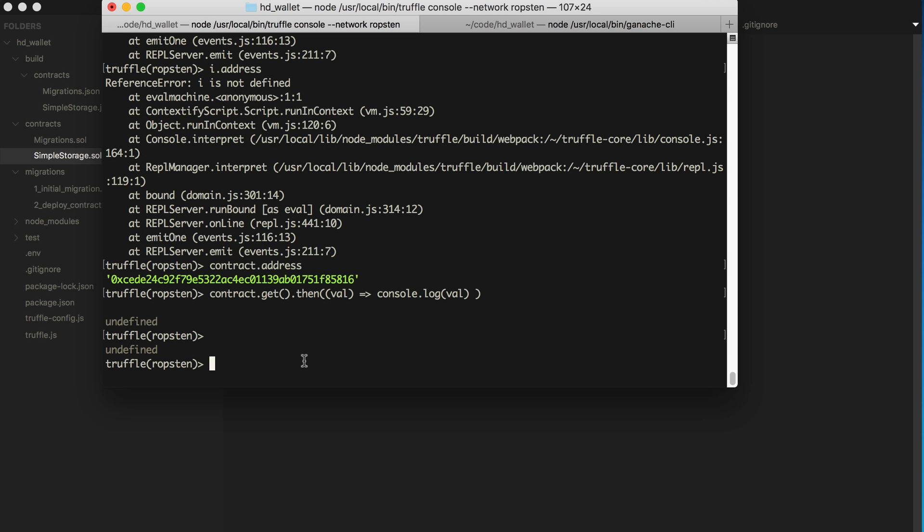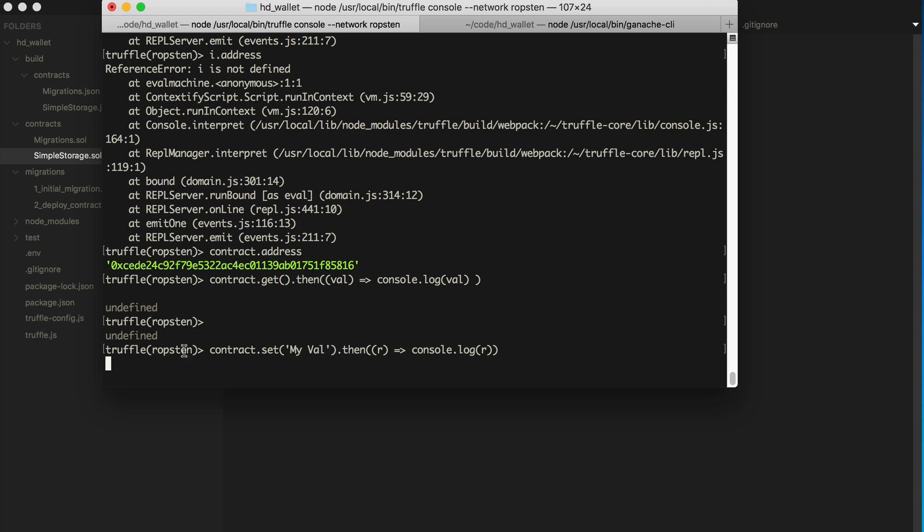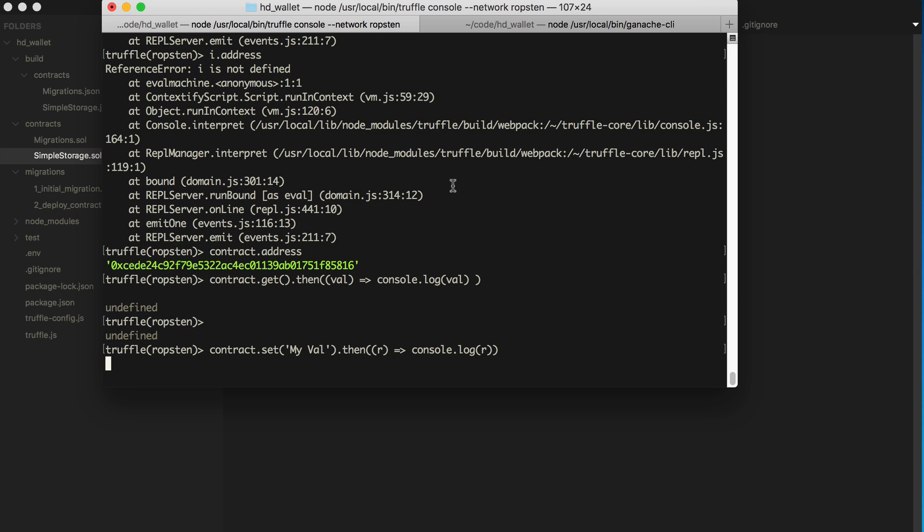So now let's try to set it. And we'll say my val. Let's say then, console.log the receipt. All right. This will probably take a second because it's actually writing a transaction to the blockchain.